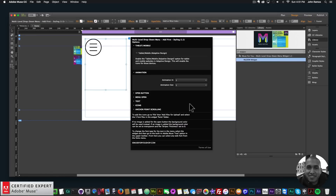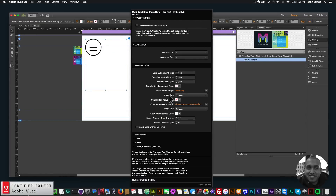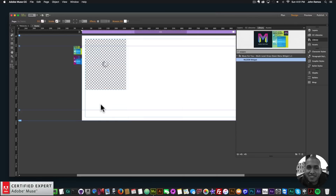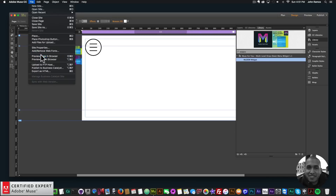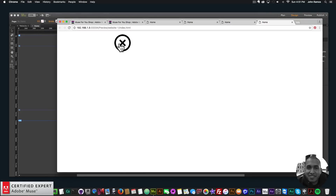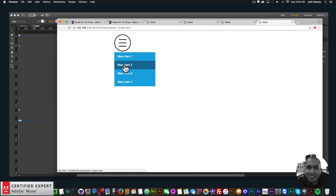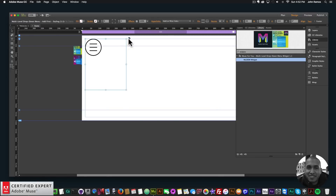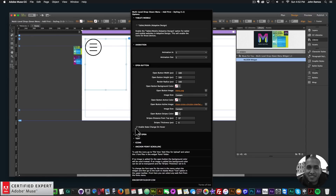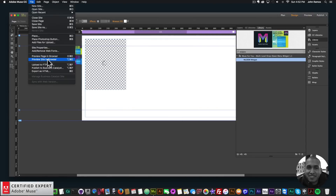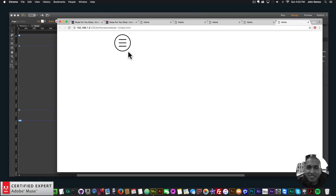If you want it to change on hover, you can click here on 'Enable state change on hover' and when you hover your mouse over it, it will change state. We can see it changes the state of the button image when you hover over it, and if I click there we have the menu. So you can have it change on hover or just change when the button gets clicked on.